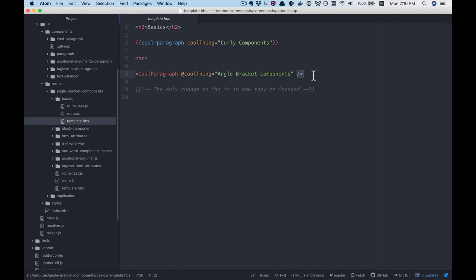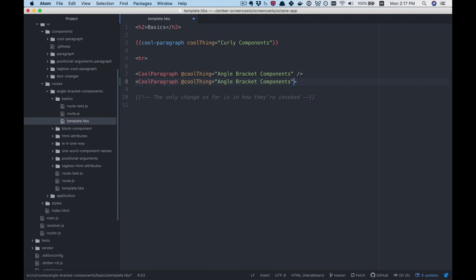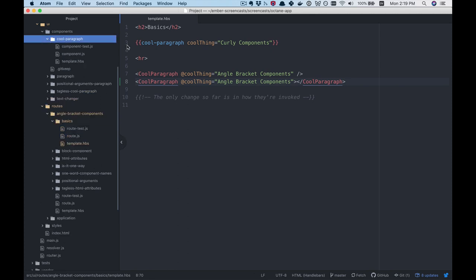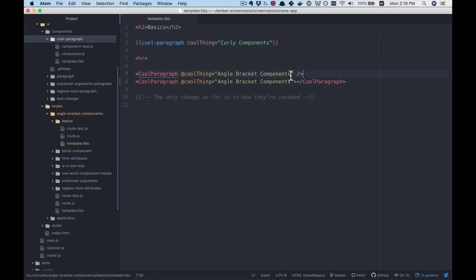And then we have our angle bracket components. The obvious differences are it's an angle bracket instead of curlies — hence the name. We've also changed from dasherized names of the component to ones that have the first letter of every word capitalized. We also have an at symbol before the argument, and the component can be self-closing or closed with a separate tag, so they act like HTML elements.